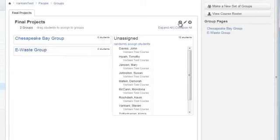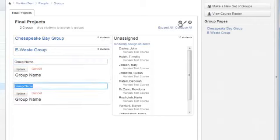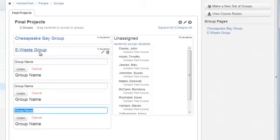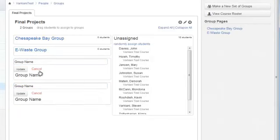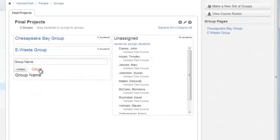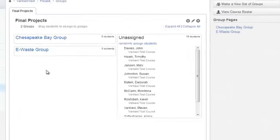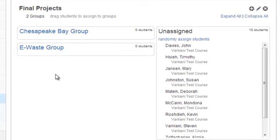I can keep adding them, but I only want two groups. So, I click Cancel on all of them.